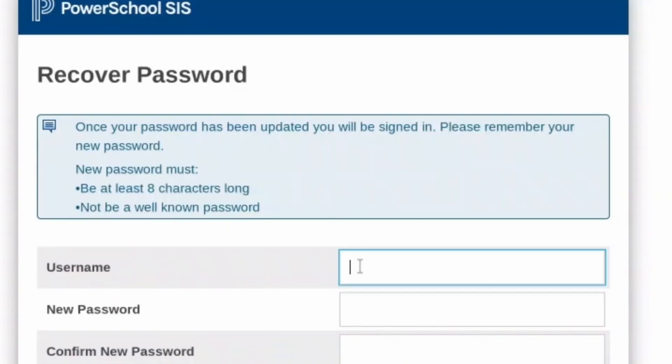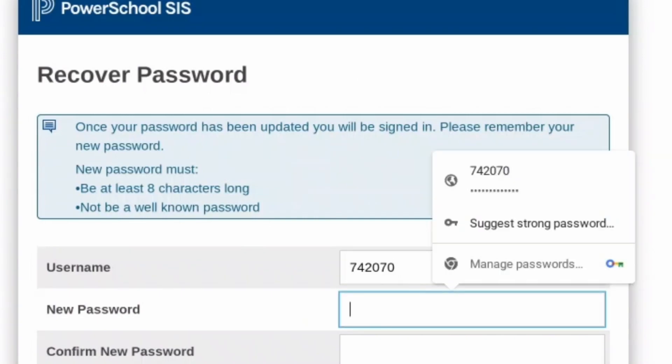Enter your six-digit username and a new password that meets PowerSchool's new complexity requirements.